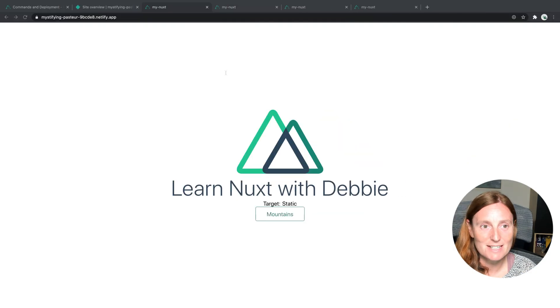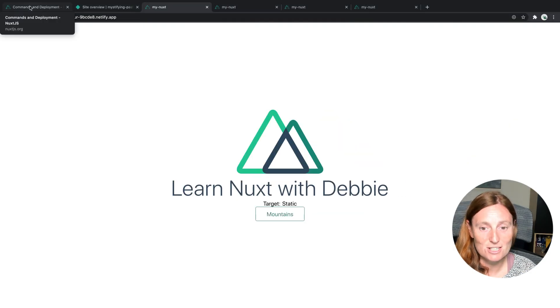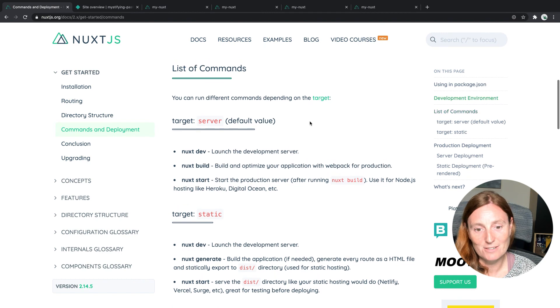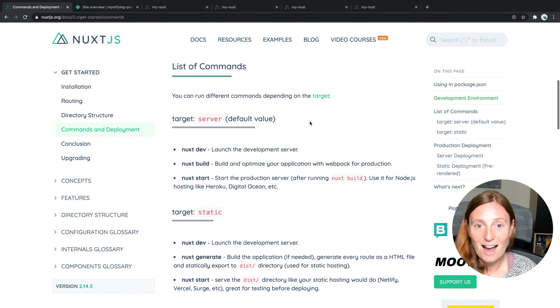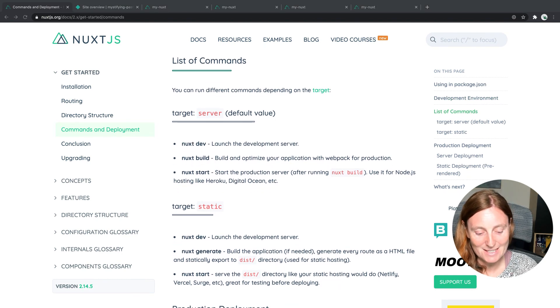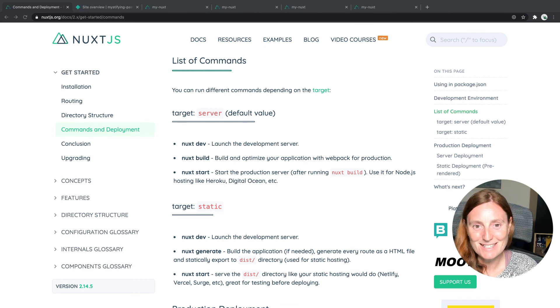So yeah, really, really simple. Don't forget, it's all in the documentation if you need to brush up on the list of commands. And that's pretty much it. I hope that makes a lot of sense and makes it easier for when you're deploying your applications. Thank you very much. Bye.